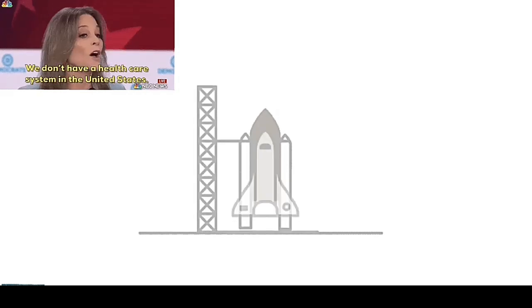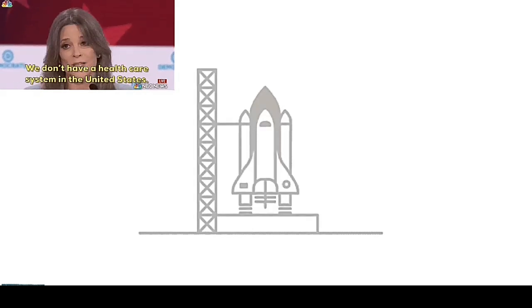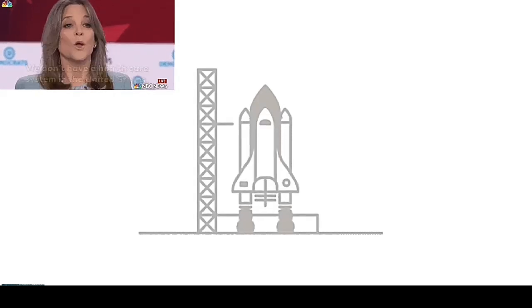Ladies and gentlemen, we don't have a health care system in the United States. We have a sickness care system in the United States.